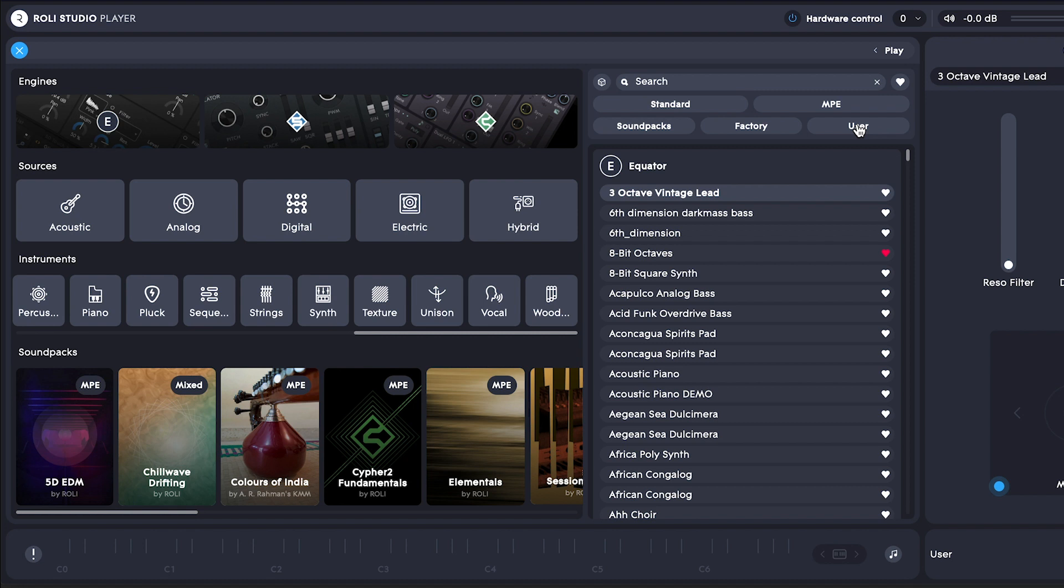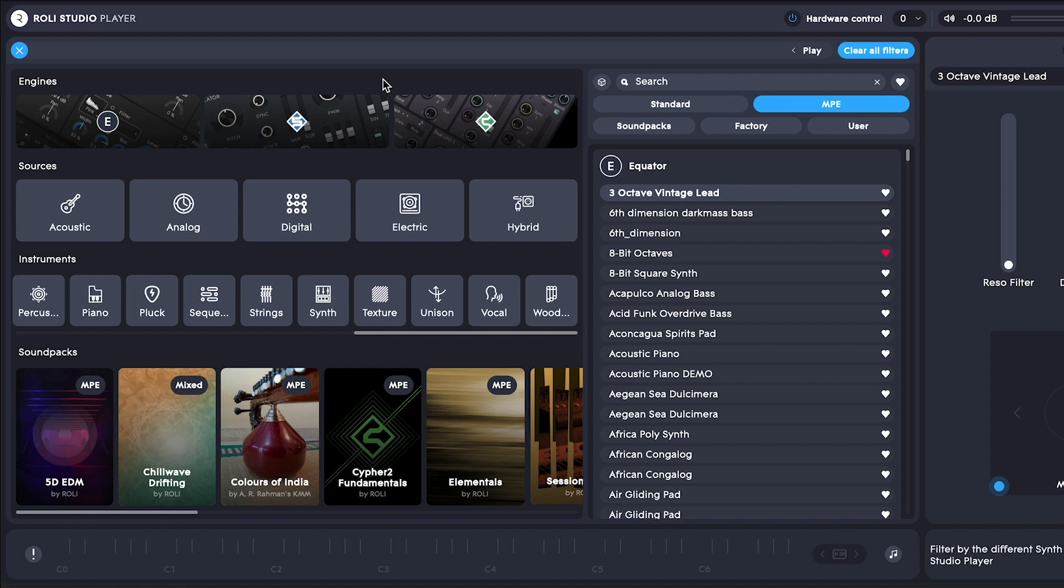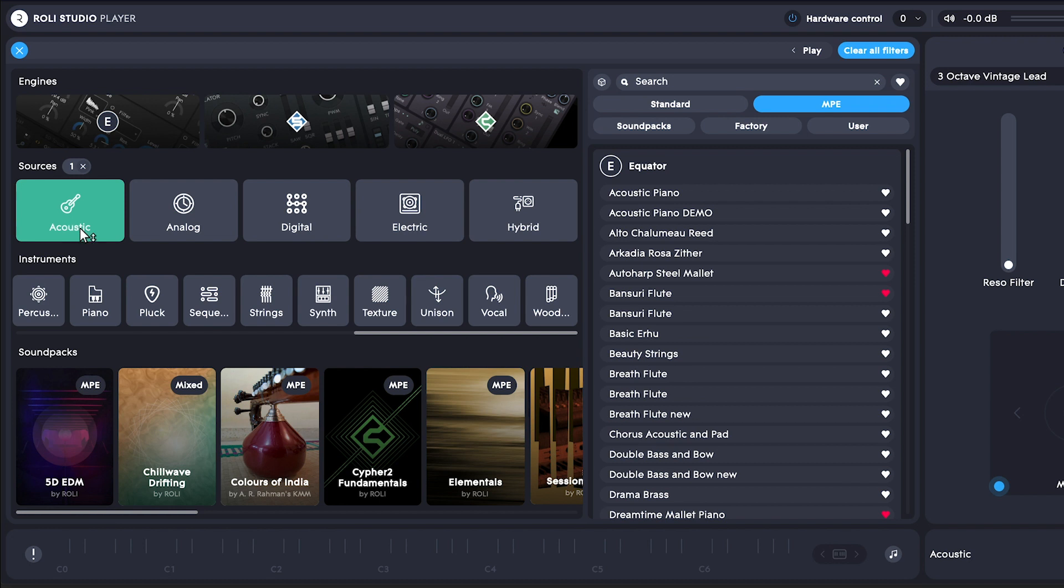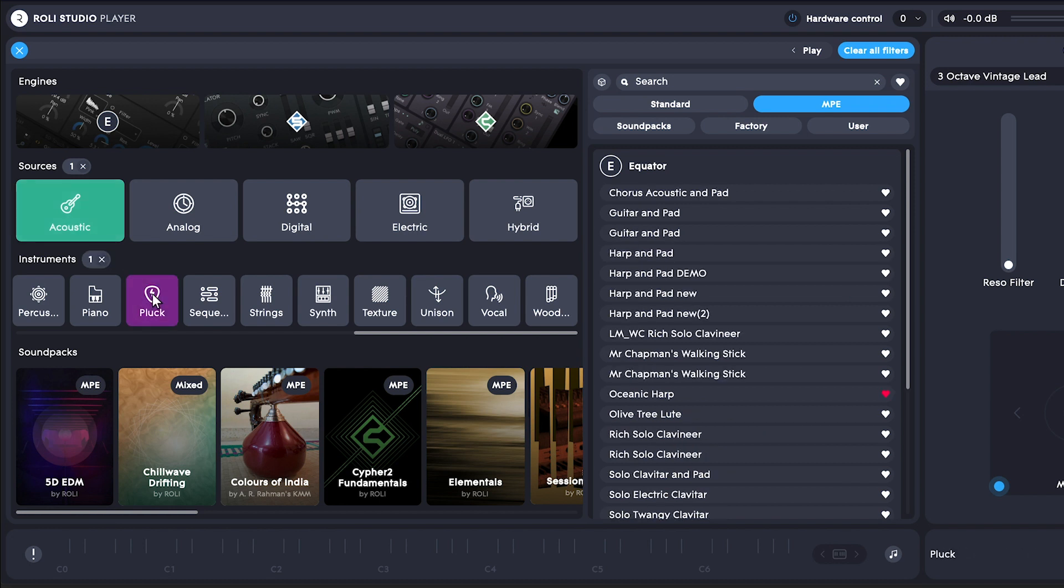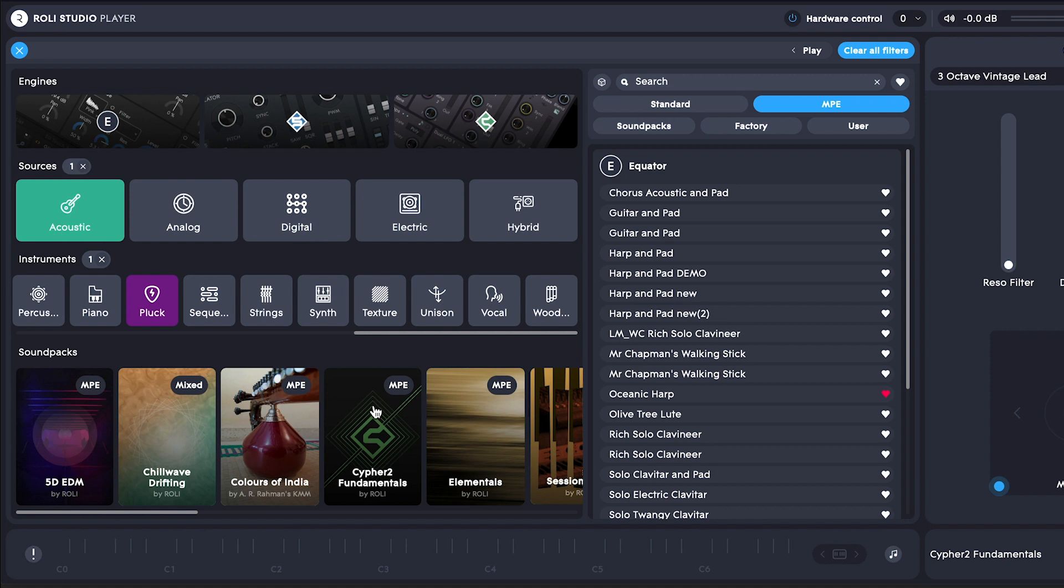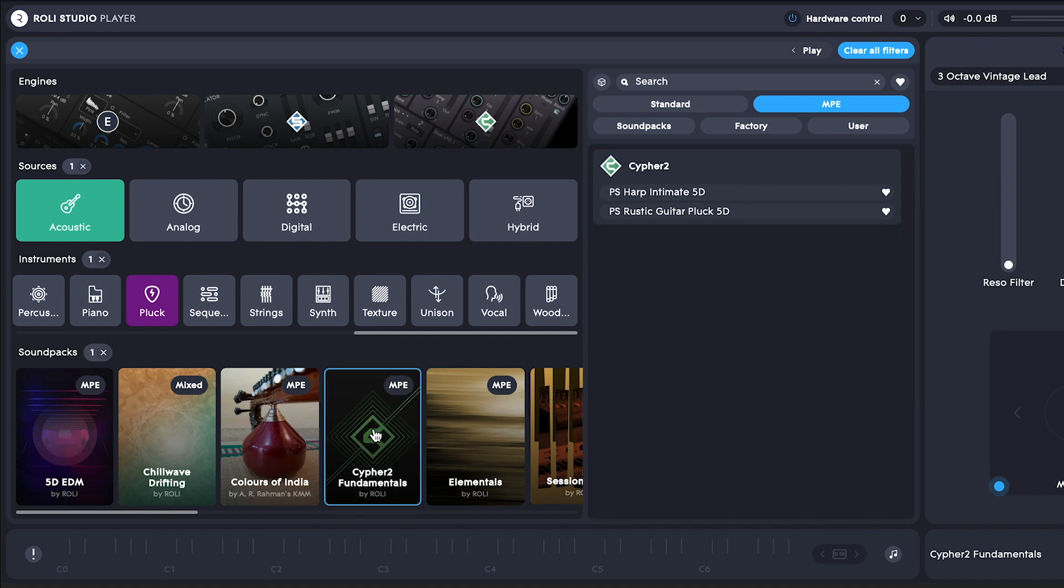Let's expand the sound section and narrow down our options with some filters. I'm using Rolly hardware and an MPE-compatible DAW, so let's try out the MPE sounds. Now let's try out an acoustic pluck sound. And I'm a huge fan of the Cypher 2 Fundamentals sound pack, so let's look there.